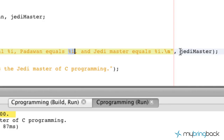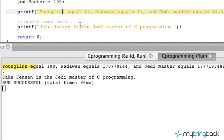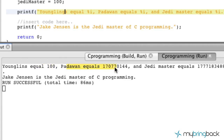Now if we run this as of now — let's just go ahead and run it. You'll see what we get is younglings equals 100. Well, that's the Jedi Master equivalent. Padawan equals — what in the world? And Jedi Master is all screwed up as well.